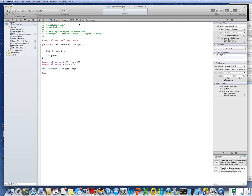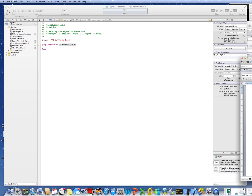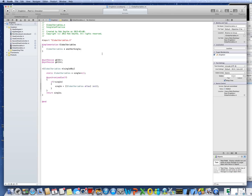Now over to the M file. The M file is fairly simple. We need to define Global Variables, and another variable I'll call single. We synthesize the two global variables, and then define the method Global Variables single object. So single object is my example of the global variables object that we're using here.